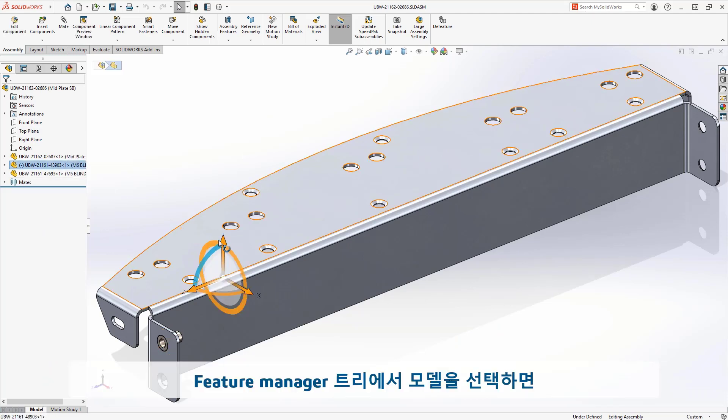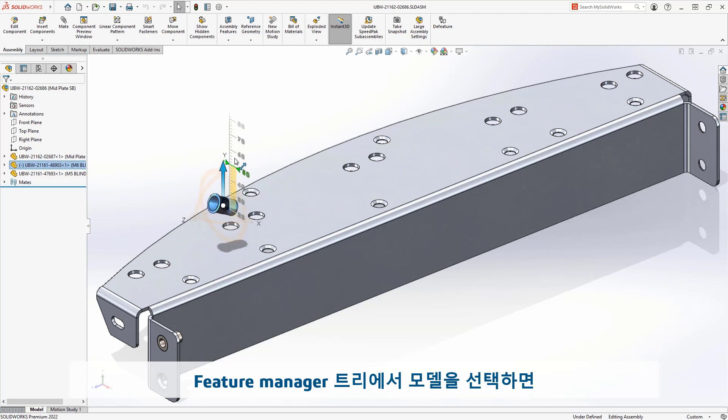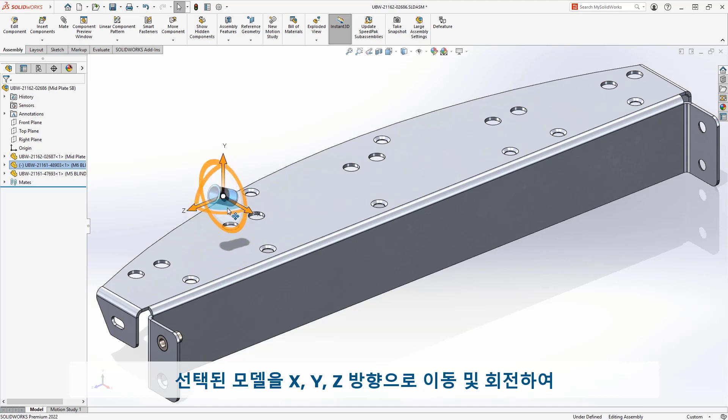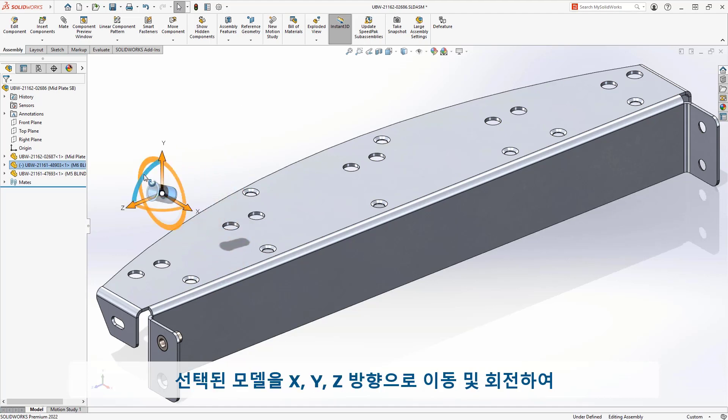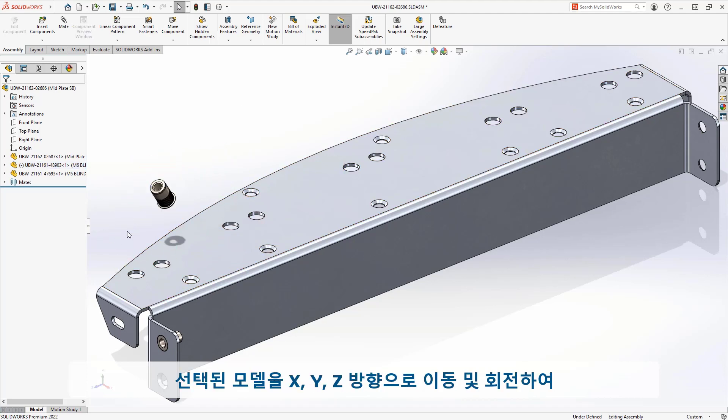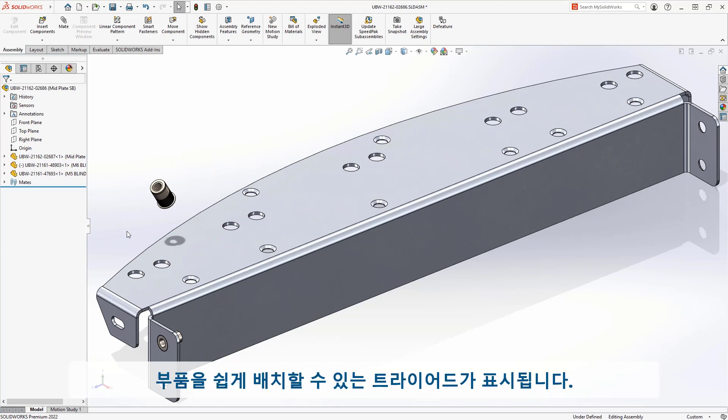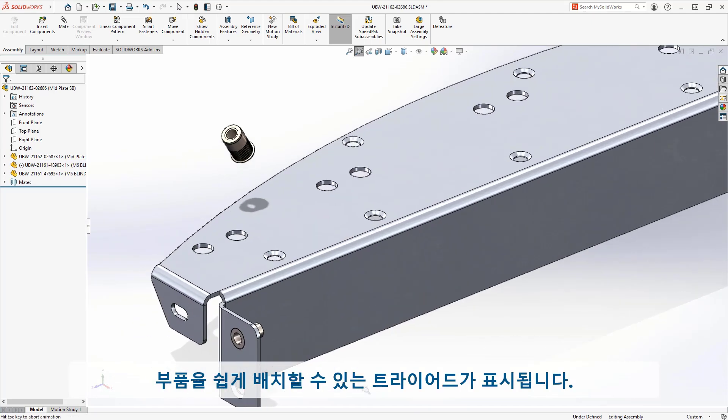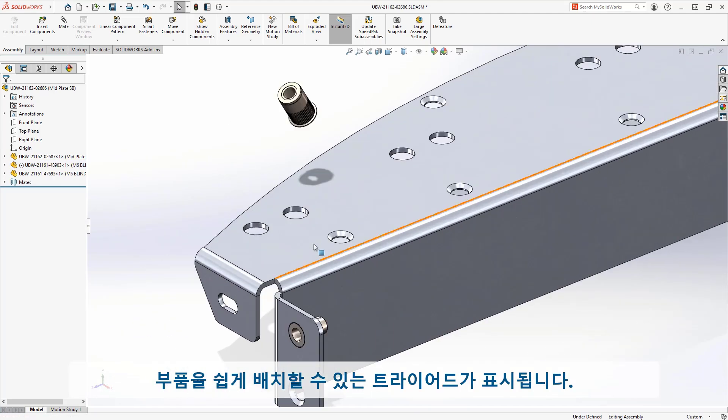When selected from the feature manager tree, you're now presented with a triad that makes it extremely simple to get a component into just the correct spot, with controls for X, Y, Z, and rotation all at your fingertips.